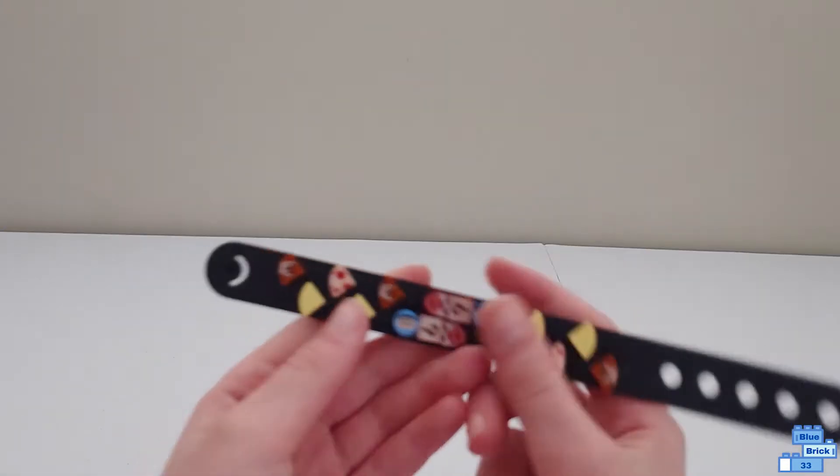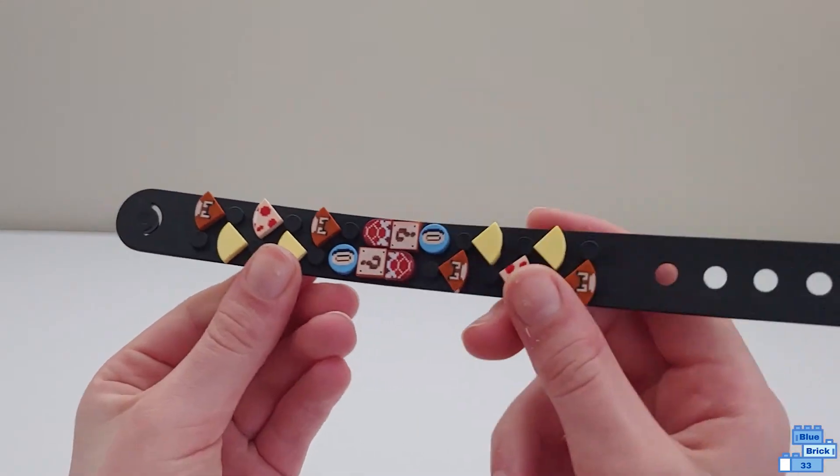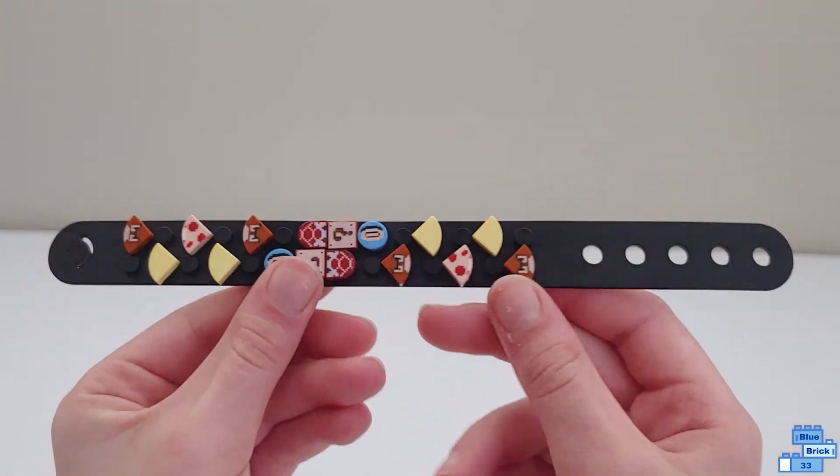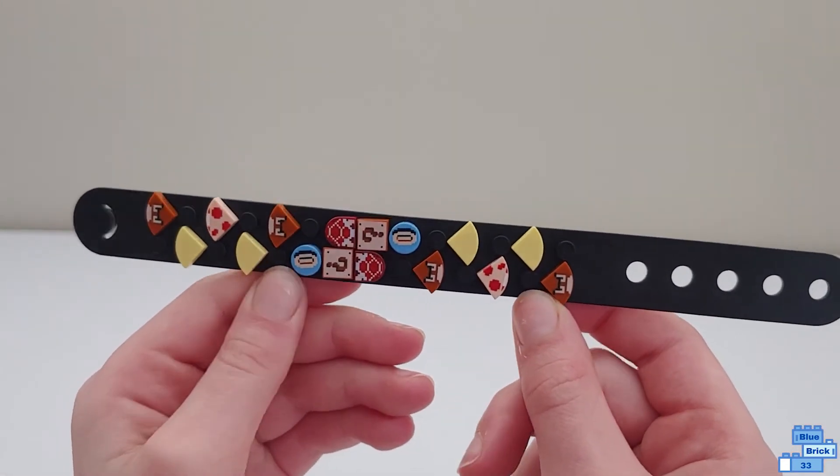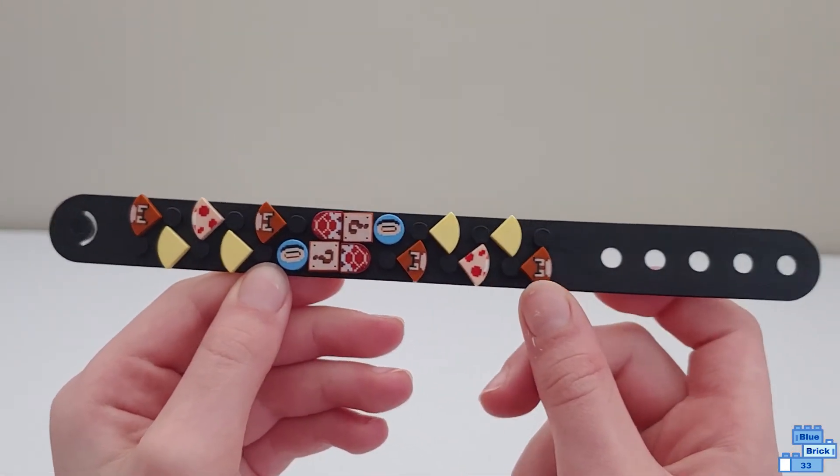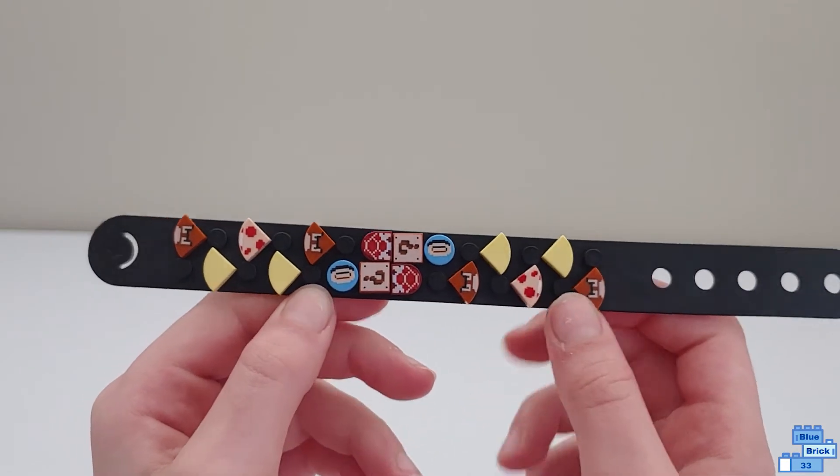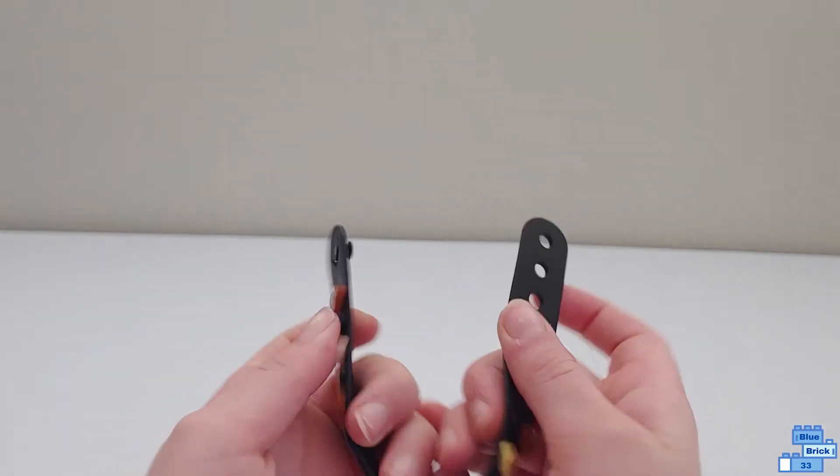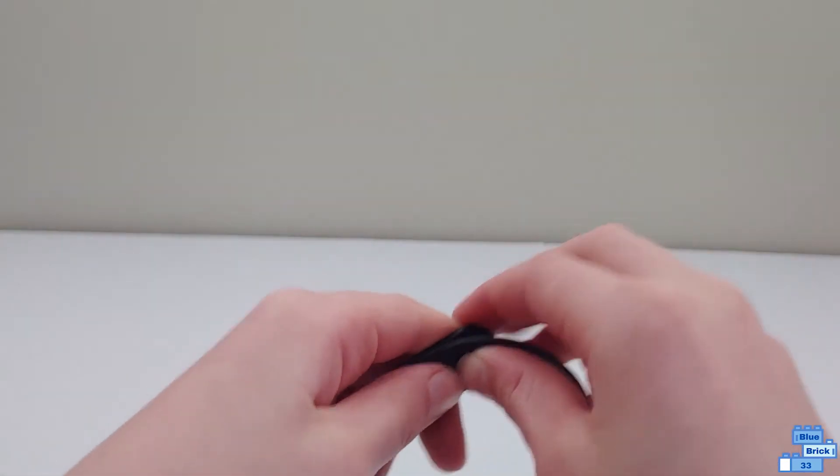So, here's what it looks like. And then you just can put it like that,